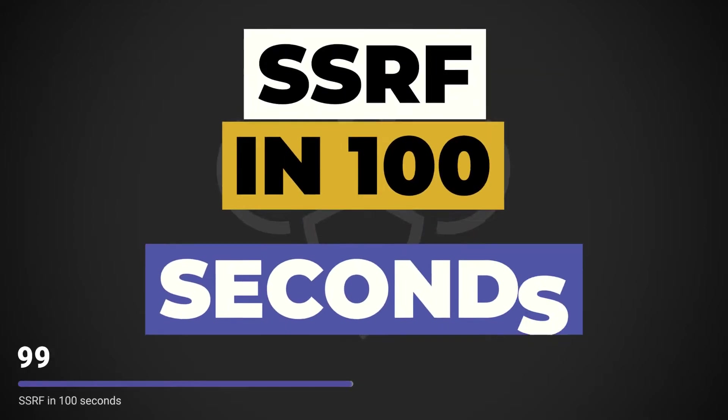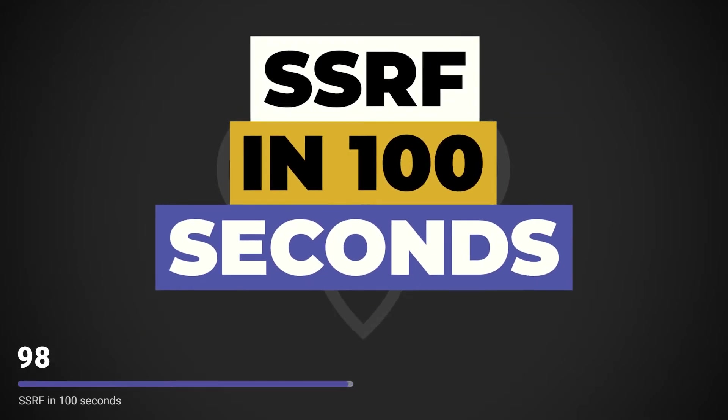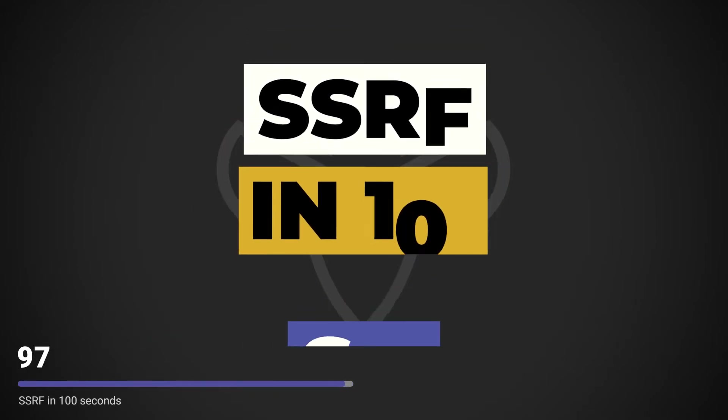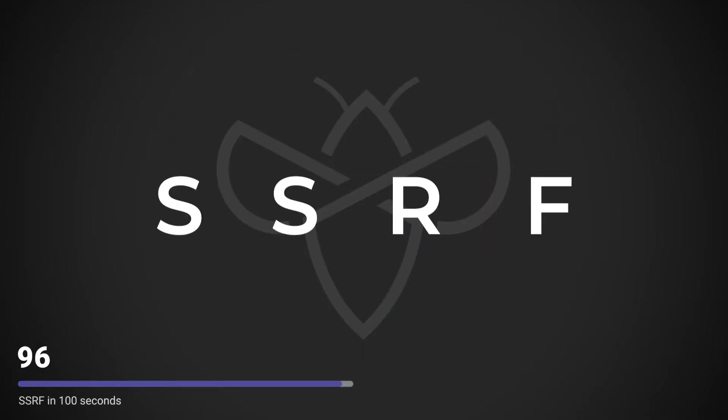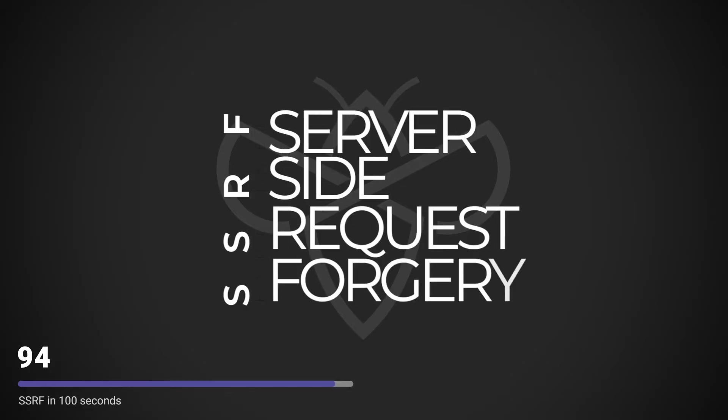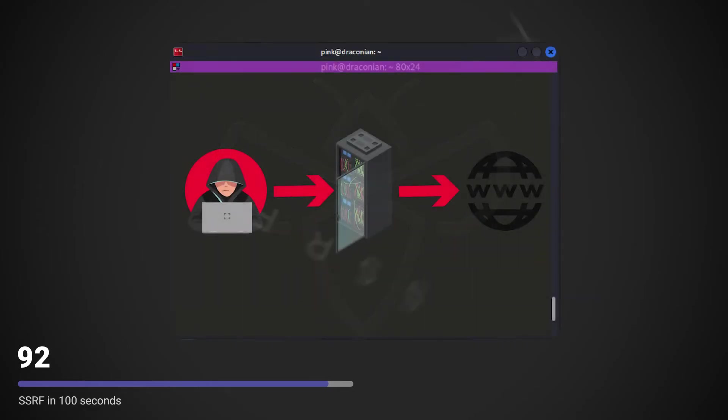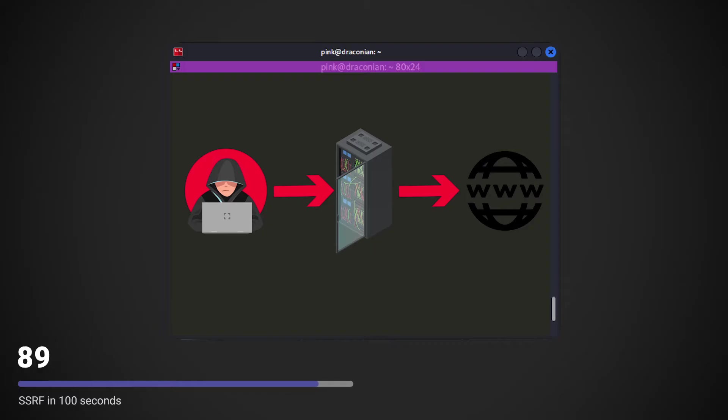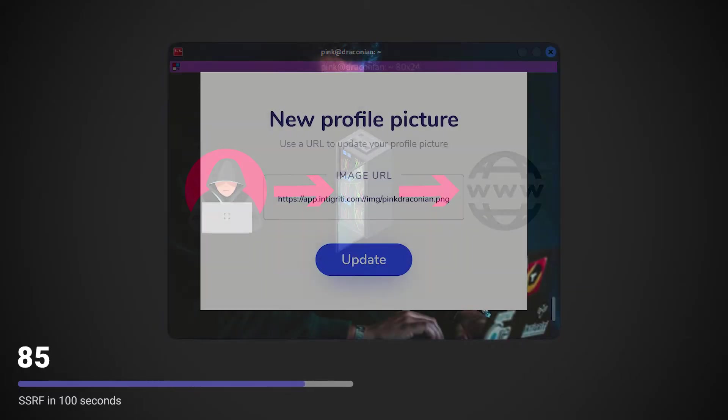This is SSRF in 100 seconds. An SSRF or Server-Side Request Forgery is a web application vulnerability that allows attackers to make outgoing requests originating from the vulnerable server.